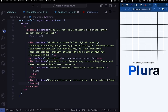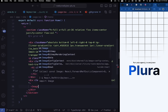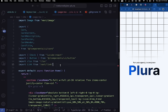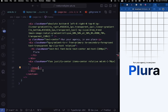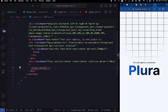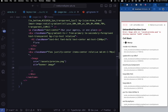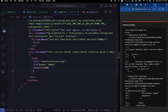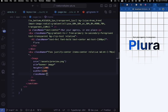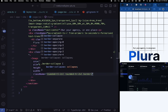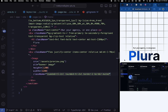Inside the image container div, create an Image tag imported from next/image. Set src to /assets/preview.png, add an alt of 'banner image', and set height and width to 1200. Give it class names: rounded-tl-2xl, rounded-tr-2xl, border-2, border-muted.